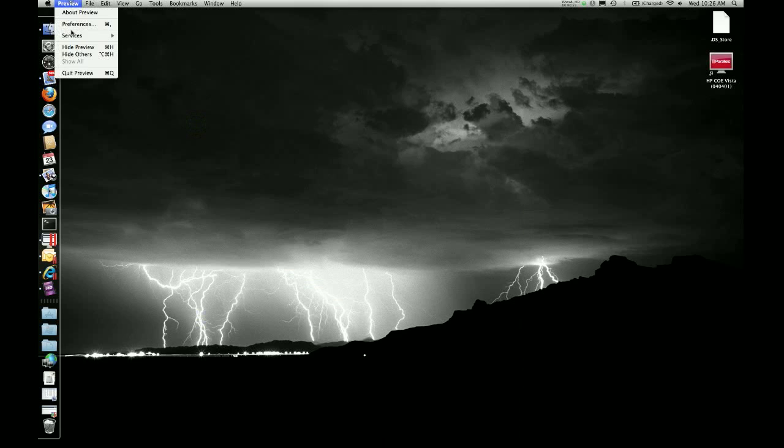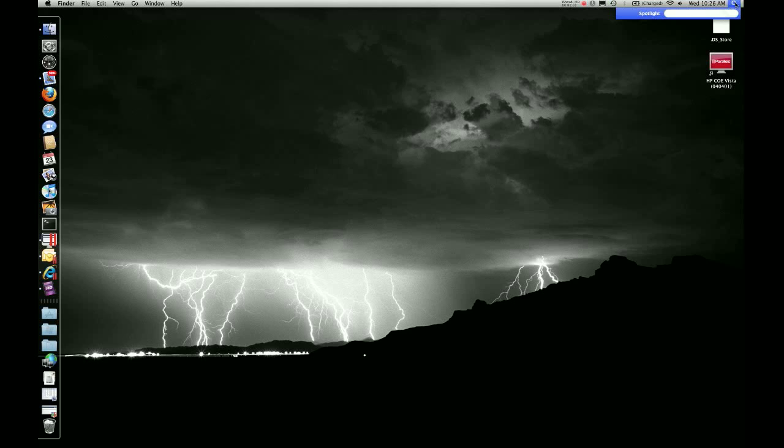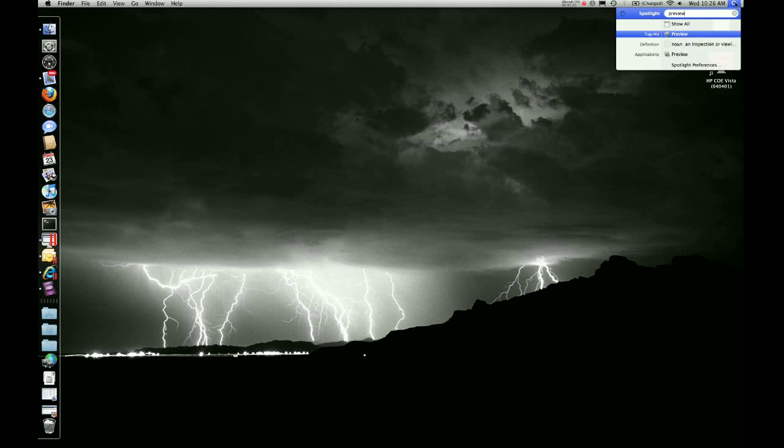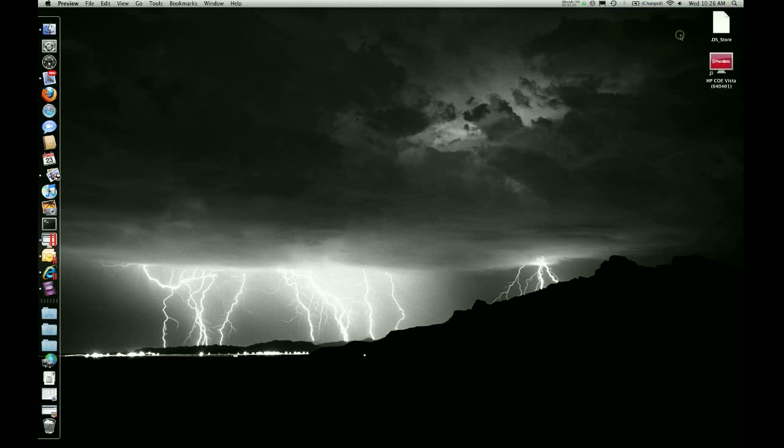Another way you can do this—I'll go ahead and quit that—you can actually use Spotlight, which is the little magnifying glass. Click on Spotlight and just type in Preview, and you'll see at the top it is Preview. You just click on that and here it is. Again, it's loaded here at the top.